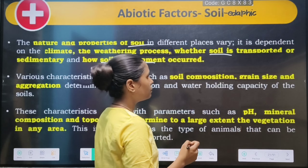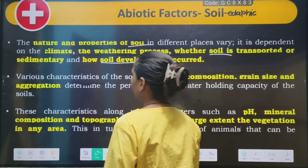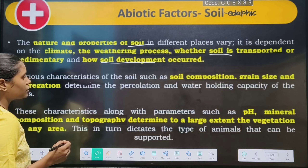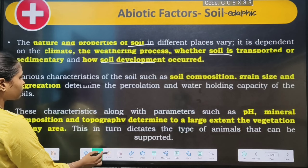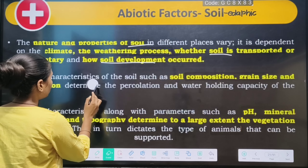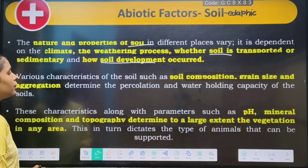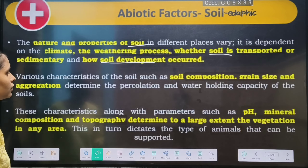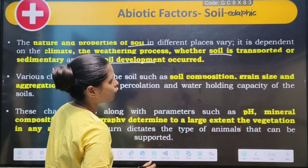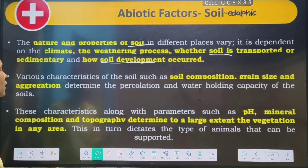Soil characteristics include the soil composition, grain size, and aggregation, determination, and water holding capacity of the soils.